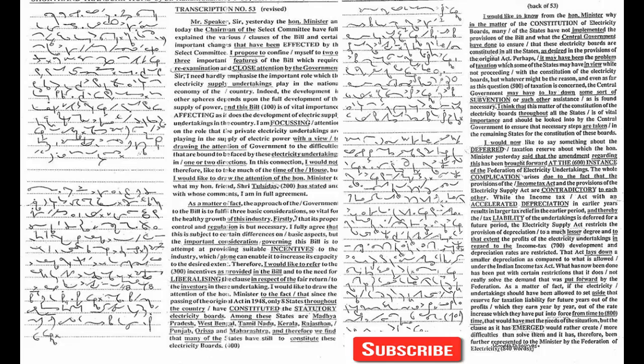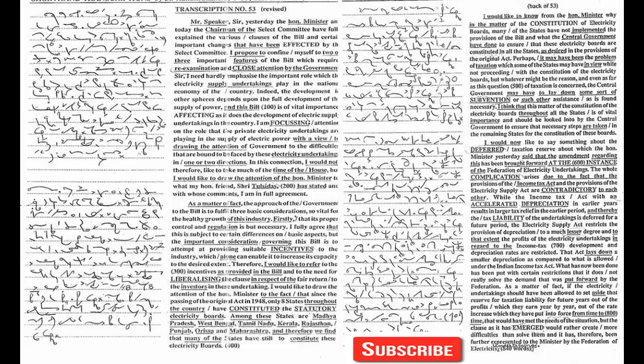The important consideration governing this bill is to attempt at providing suitable incentives to the industry which alone can enable it to increase its capacity to the desired extent. Therefore, I would like to refer to the incentives as provided in the bill and to the need for liberalizing the clause in respect of the fair return to the investors in these undertakings.